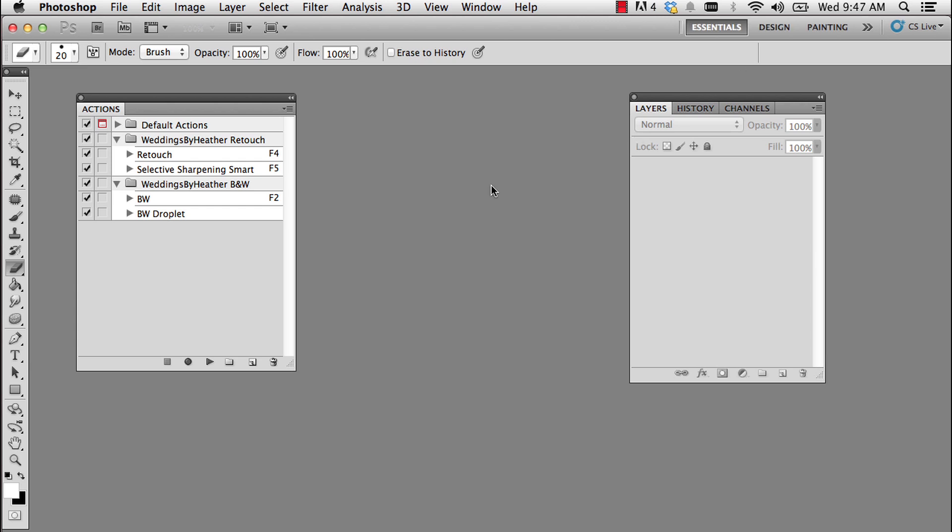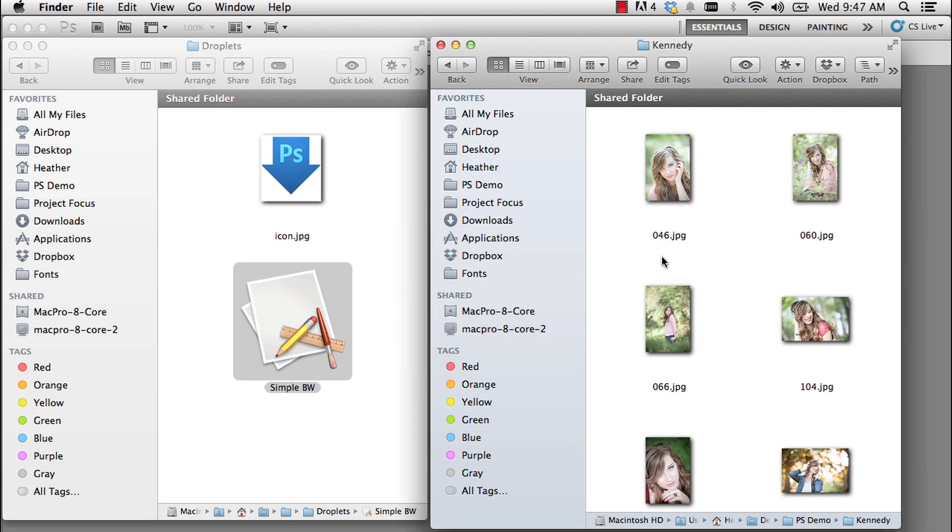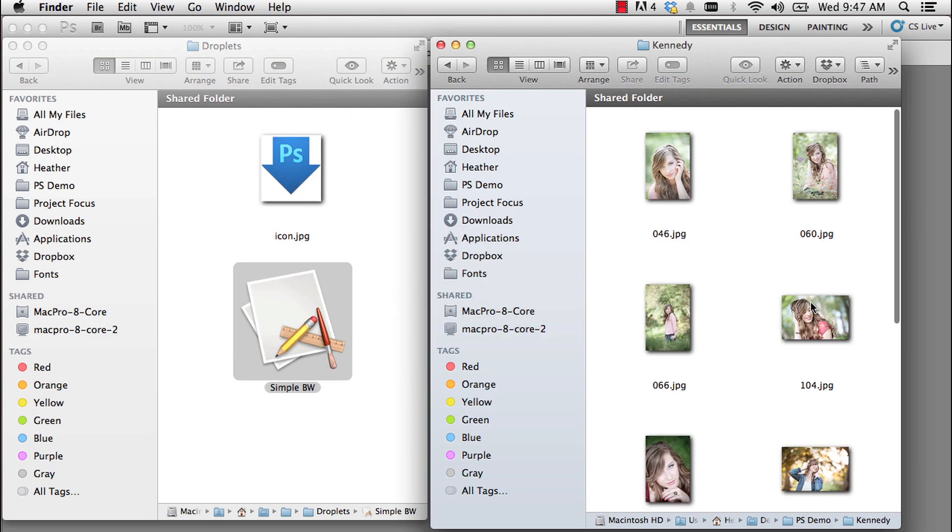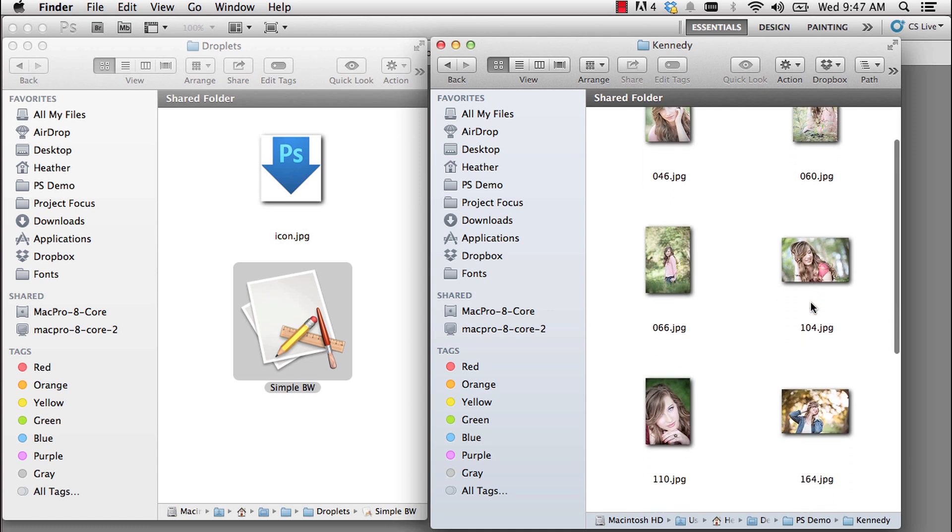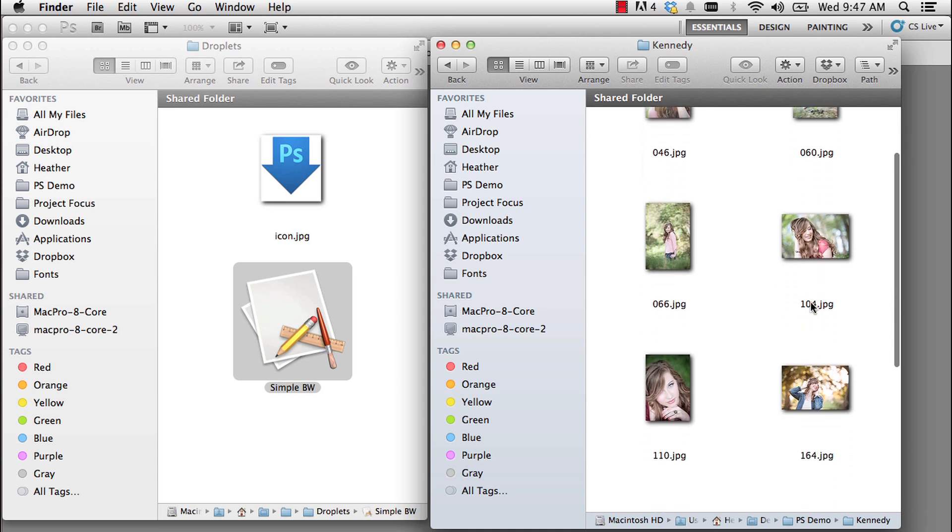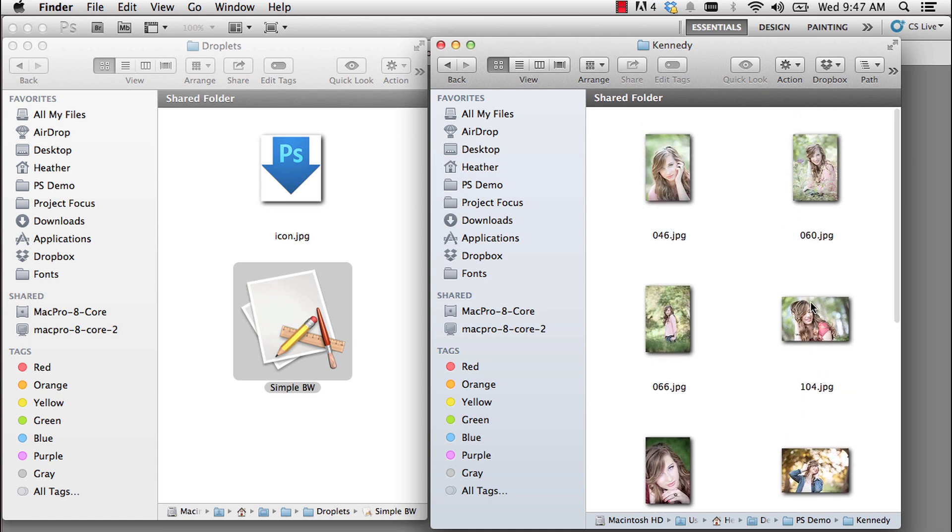And at that point, the droplet has been created. So let's jump over to Finder. And in Windows, obviously, that would be Windows Explorer. And I want to take this folder of photos from her senior session and I want to create them all as black and white.